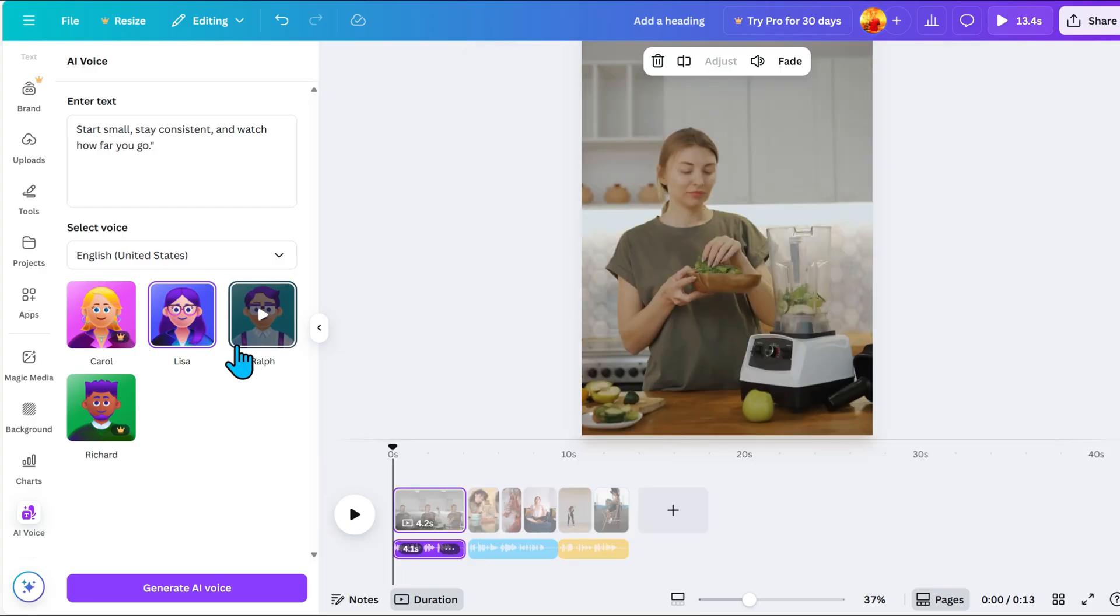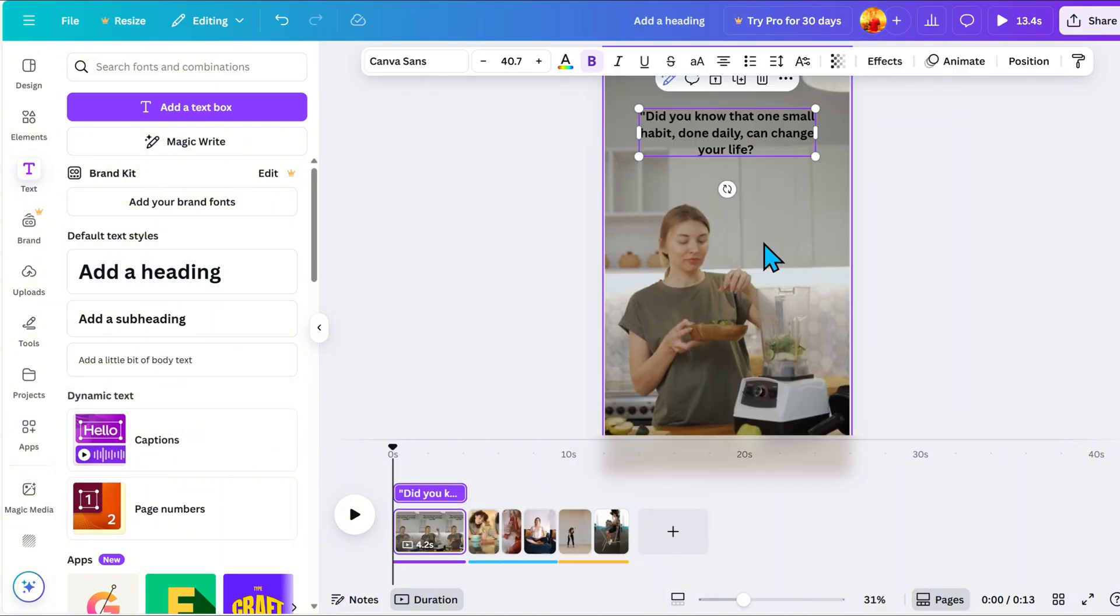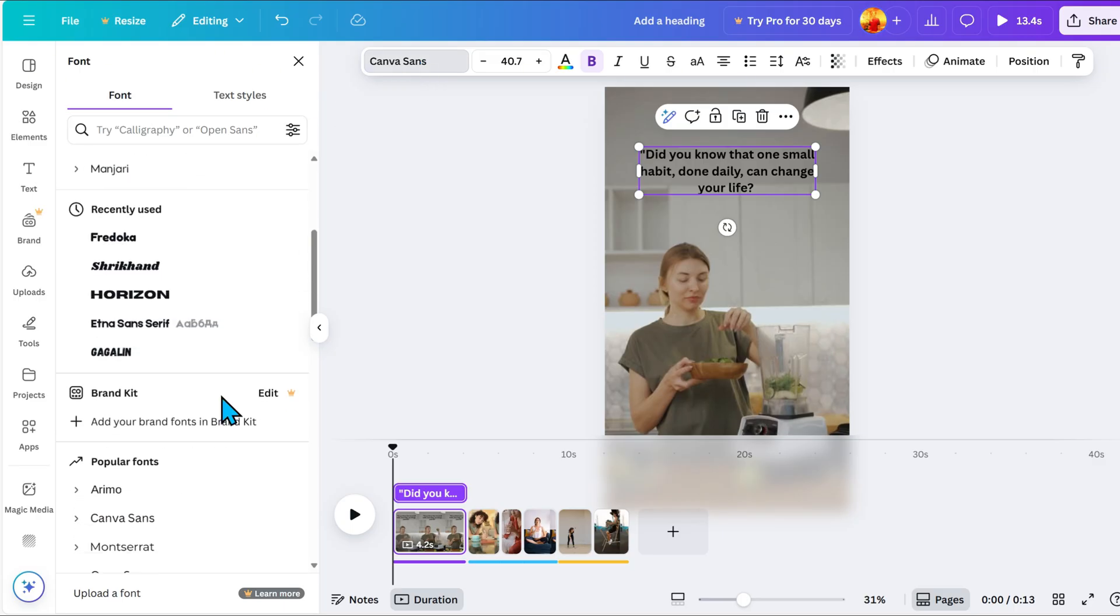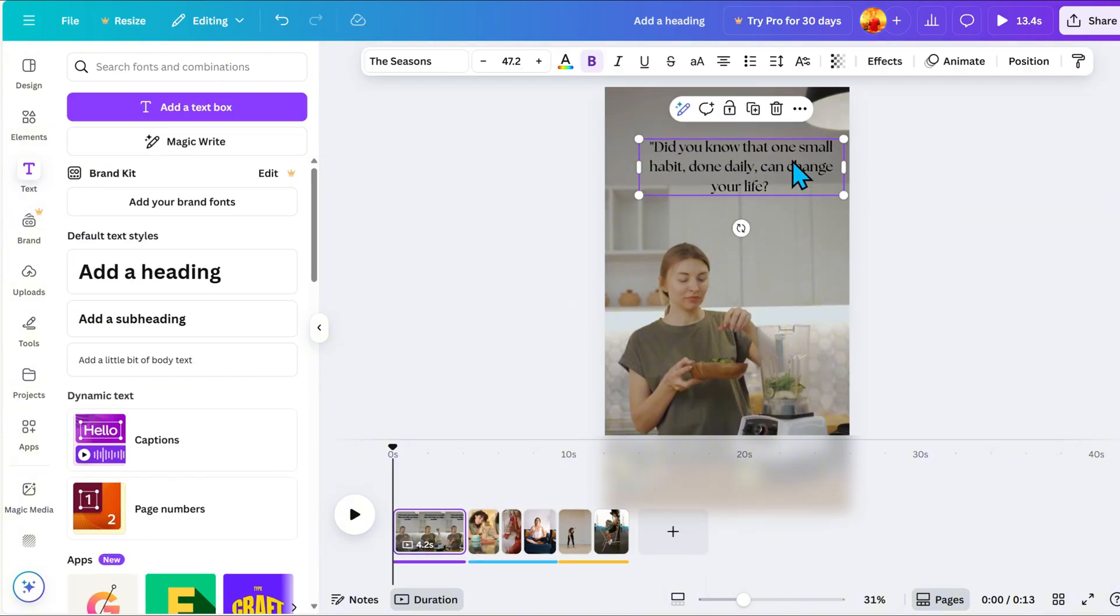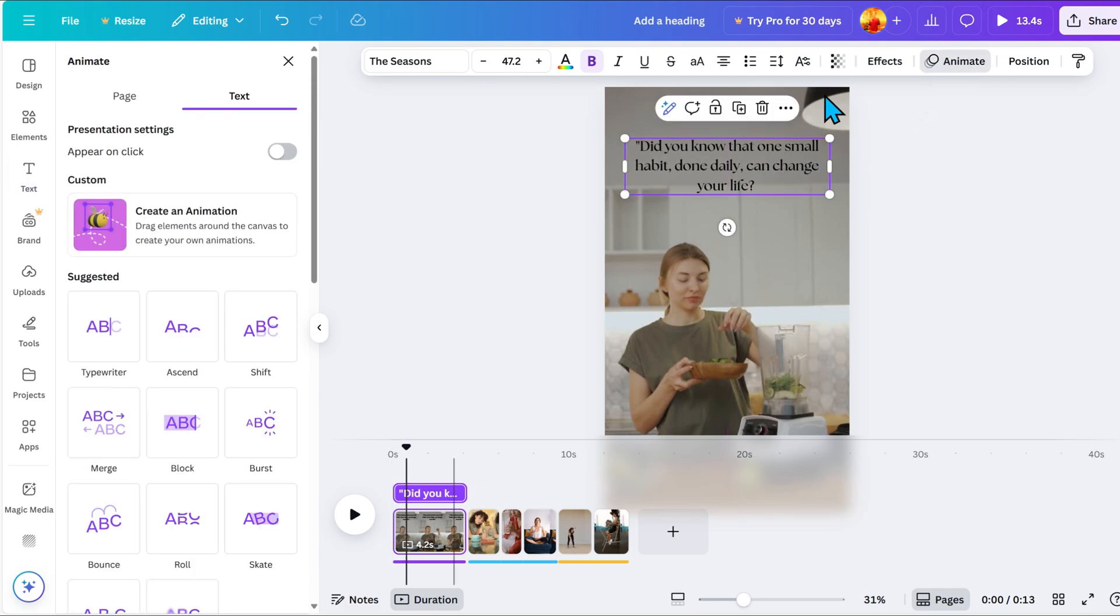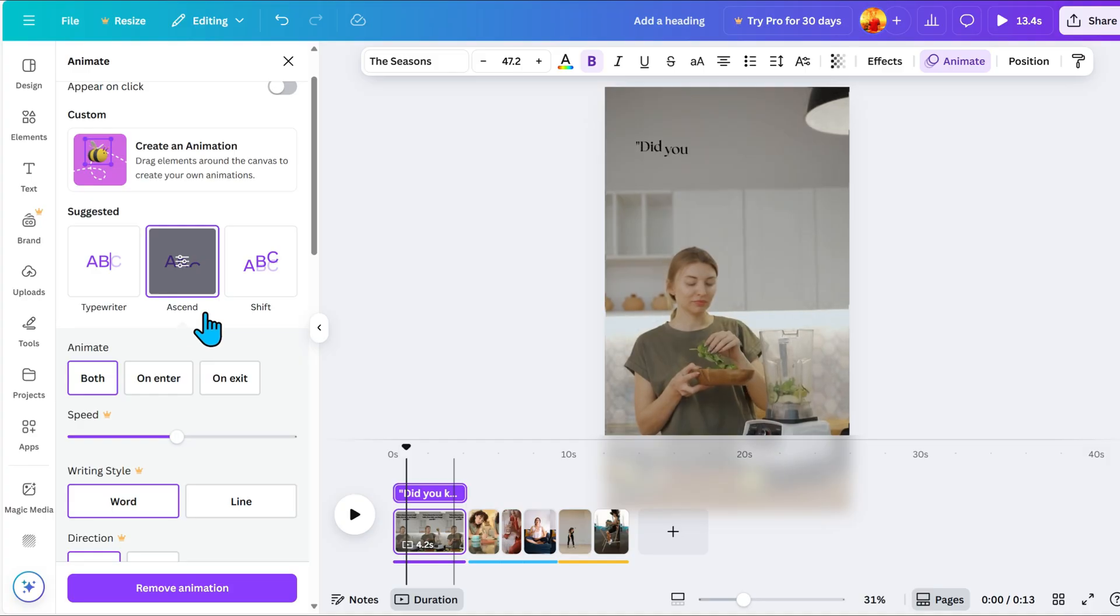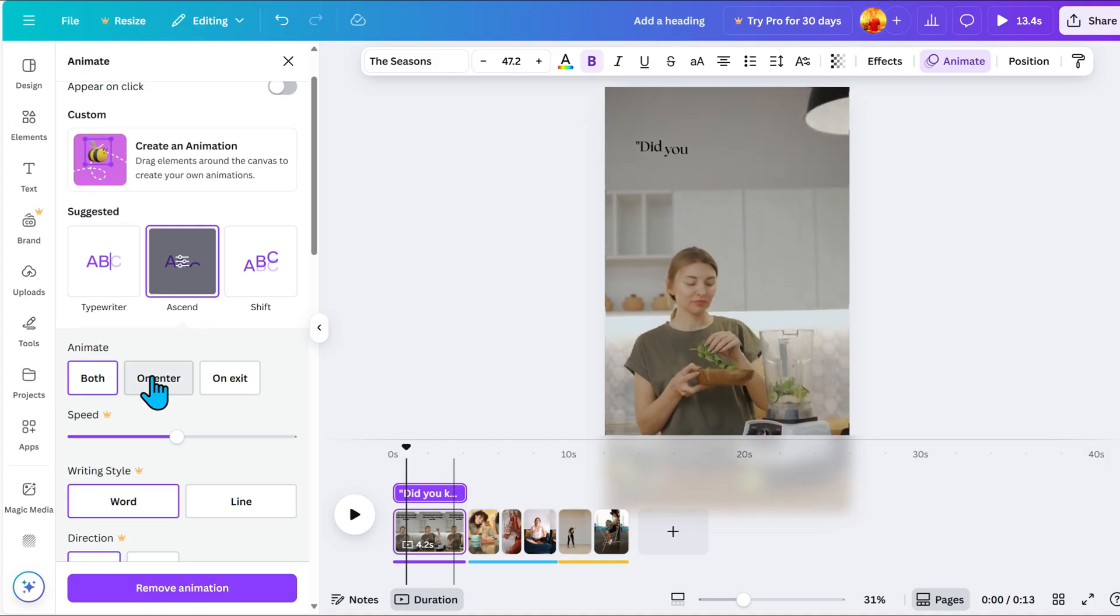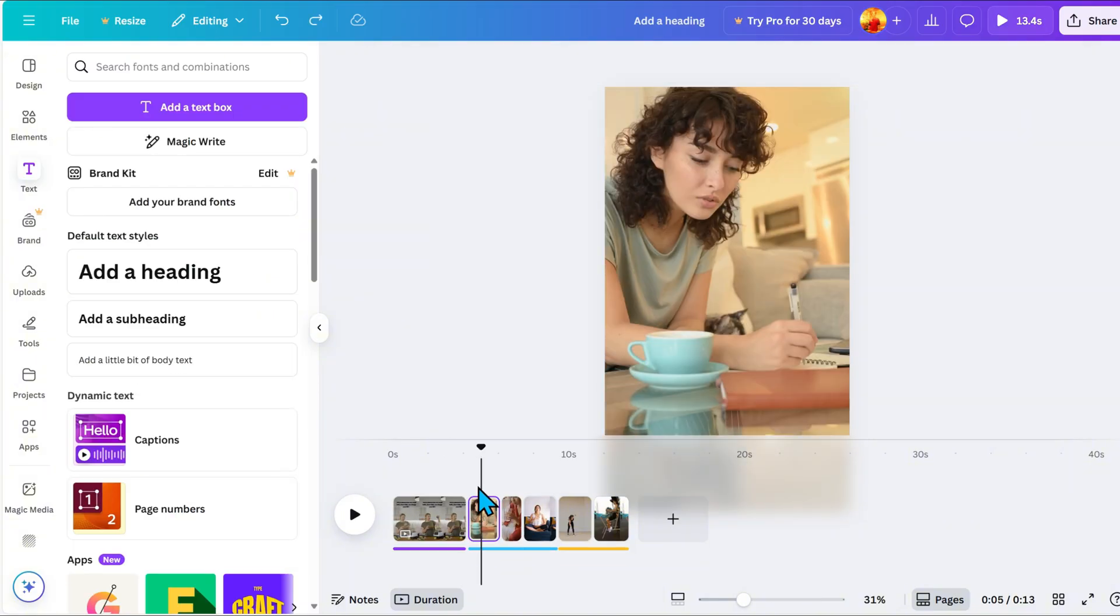To make it more engaging, let's add text with animation. Insert your text where it matches the AI Voice. Then, go to Font and choose the style you like. Go to Animate and choose the Accent Text Effect. At the bottom, you will see both Enter and on Exit. Select on Enter. Then, copy and paste this format for the rest of the video.